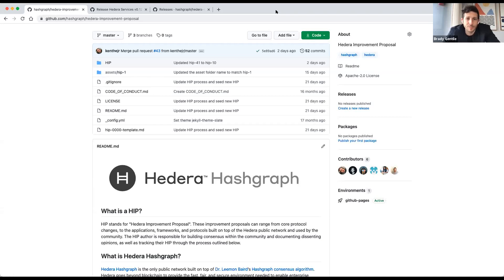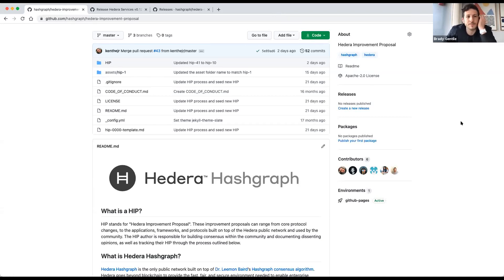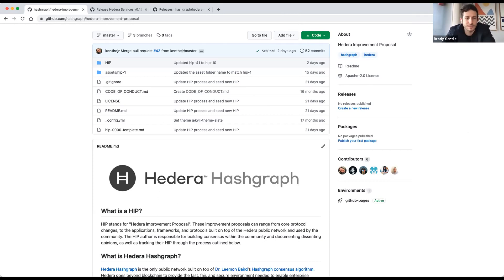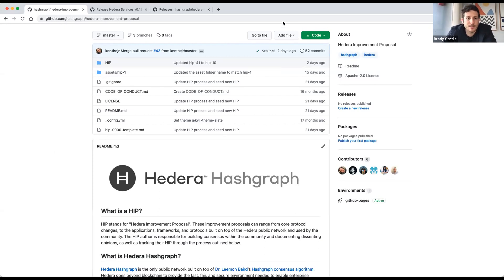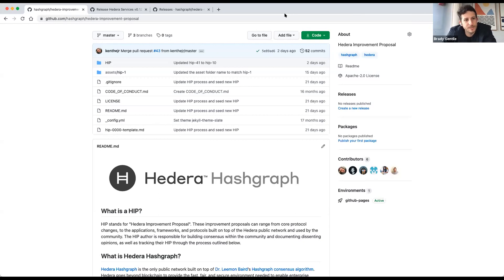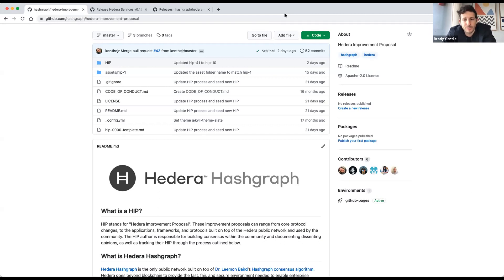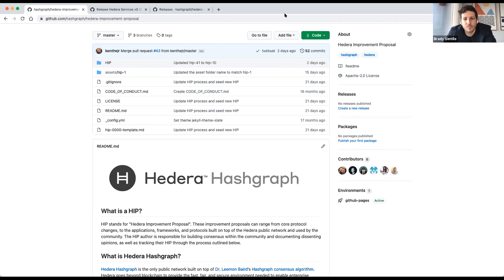Thanks so much for jumping in today to the Hedera Engineering Insights webinar. My name is Brady. I'm on the product marketing team at Hedera Hashgraph and today we're joined by Simi Hunjin, developer advocate and Donald Thibault, director of product management at Hedera. Today they're going to be sharing information about Hedera improvement proposals, which are ways for the community to contribute to the code base and make improvements at Hedera.